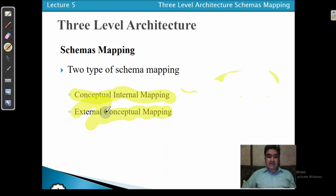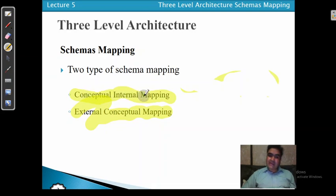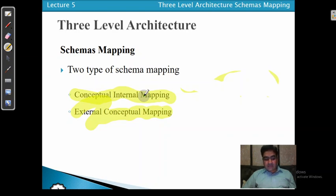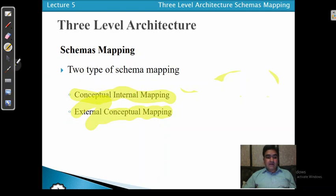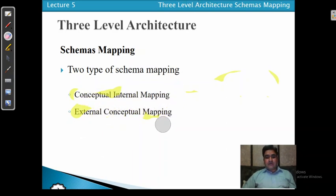Conceptual internal schema mapping creates a link between the conceptual level and the internal level. In other words, it specifies the mapping between objects in the logical model to those in the physical model. The conceptual schema is considered the logical data model, and the internal schema is considered the physical data model.